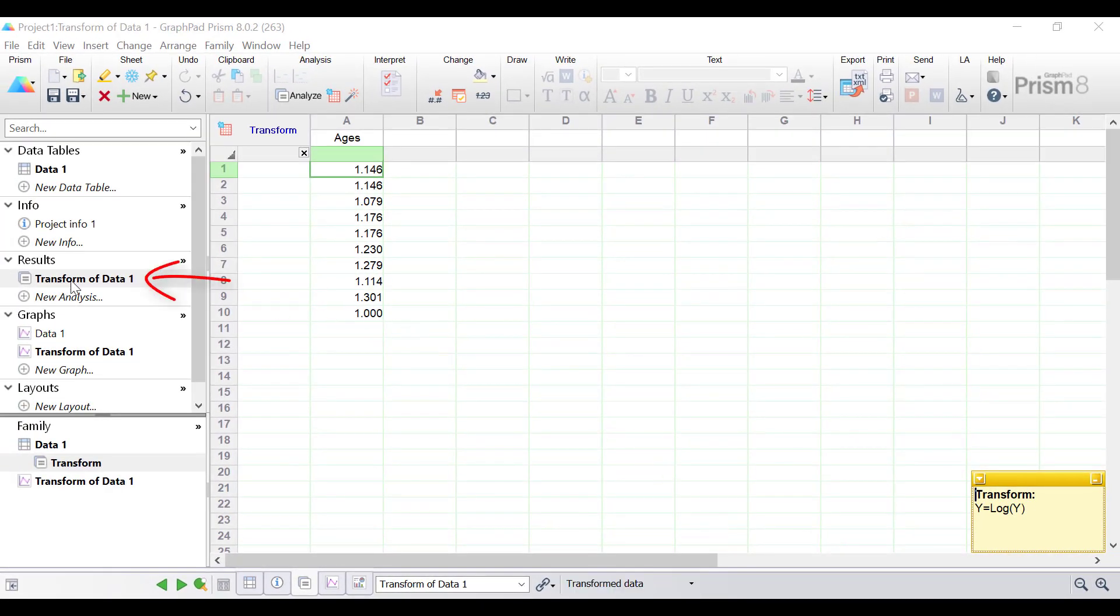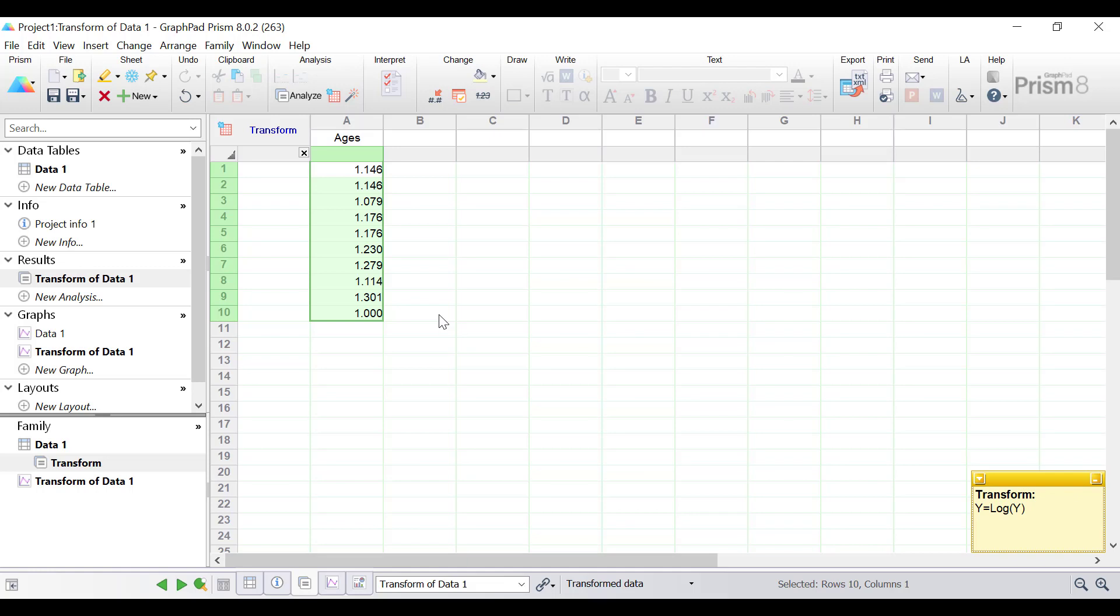This is called transform of your data sheet and contains the log to the base 10 transform data from the original values.